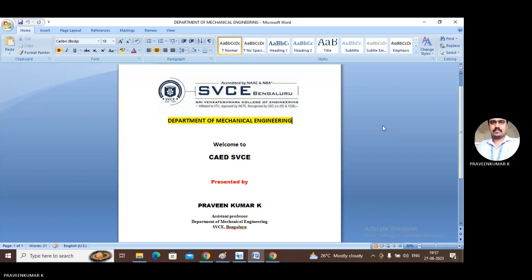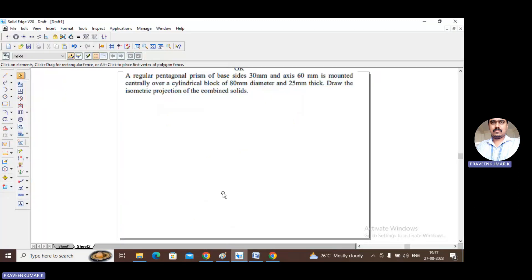Good morning friends. Let us discuss problems on isometric projections. This is an isometric problem: a regular pentagonal prism of base side 30 mm and axis 60 mm is mounted centrally over a cylindrical block of 80 mm diameter and 25 mm thick. Draw the isometric projection of the combined solid.